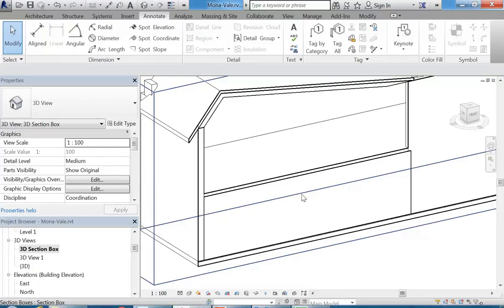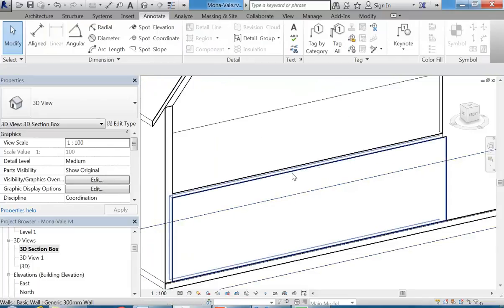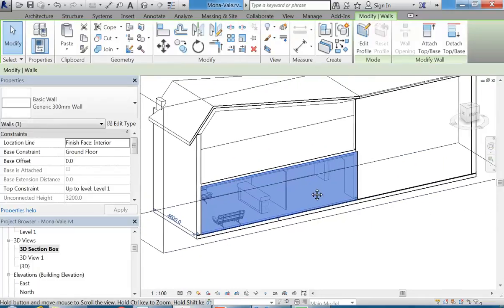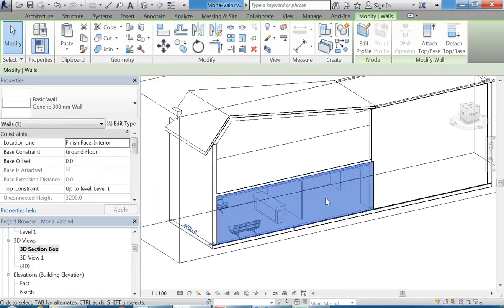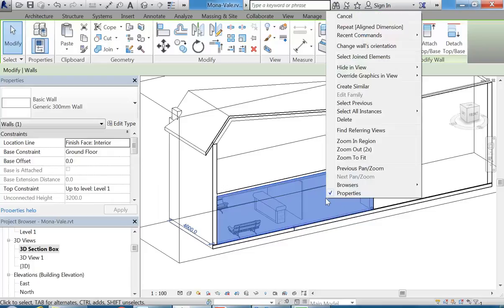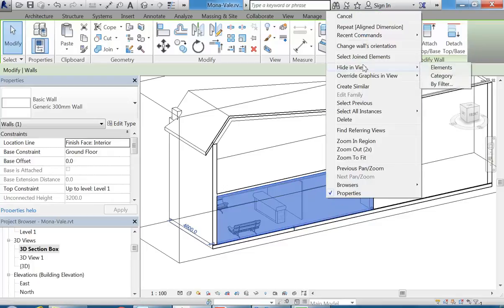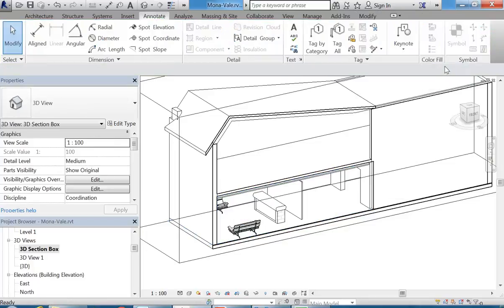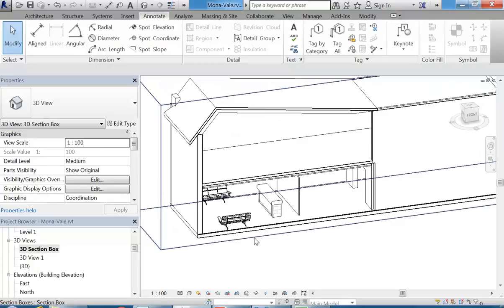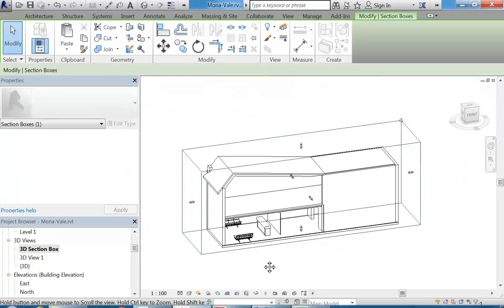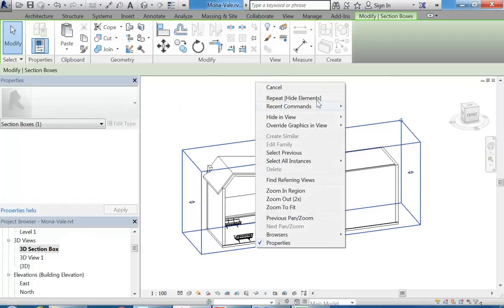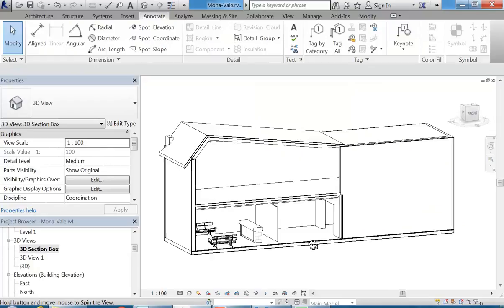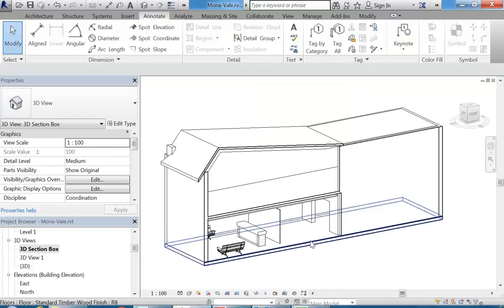So there's nothing to stop you from also hiding things. So I just want to go over hiding and unhiding as well. If I select that wall, I can right click and then hide in view elements. If I choose category, I'll lose all the walls. I don't want that. So I'm going to choose elements to hide just this wall. And I can do the same with the section box itself. So if I select it, right click, hide in view, elements. That just makes it a bit easier to see the other things.